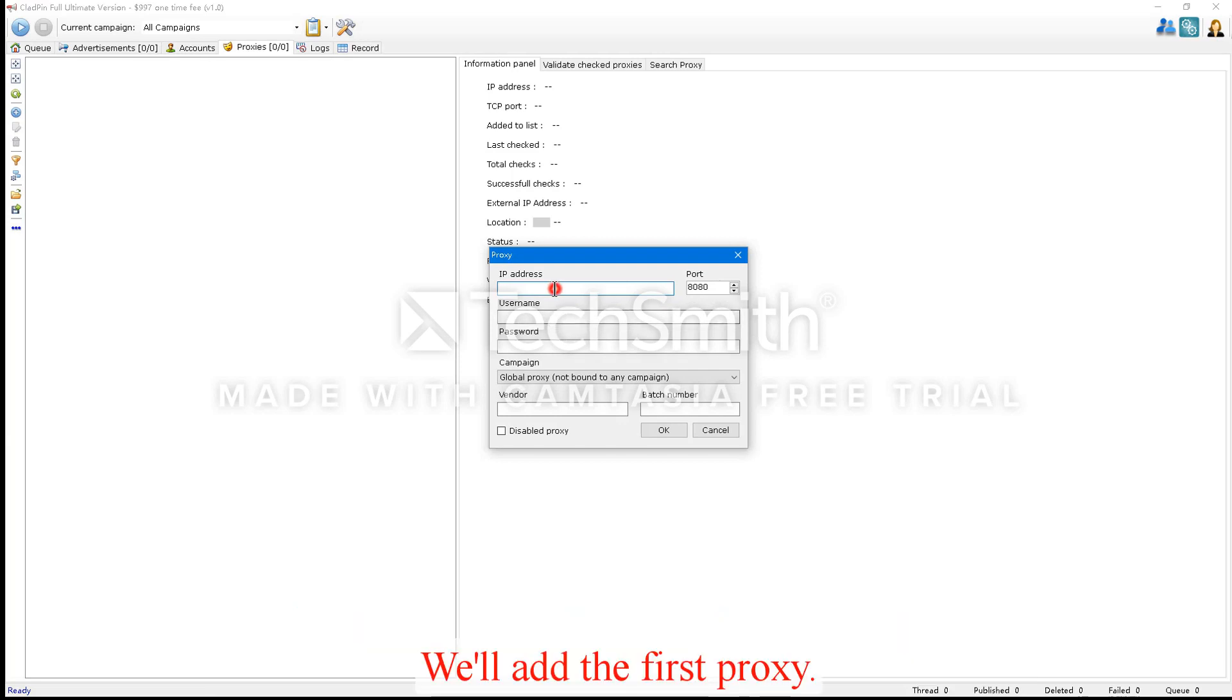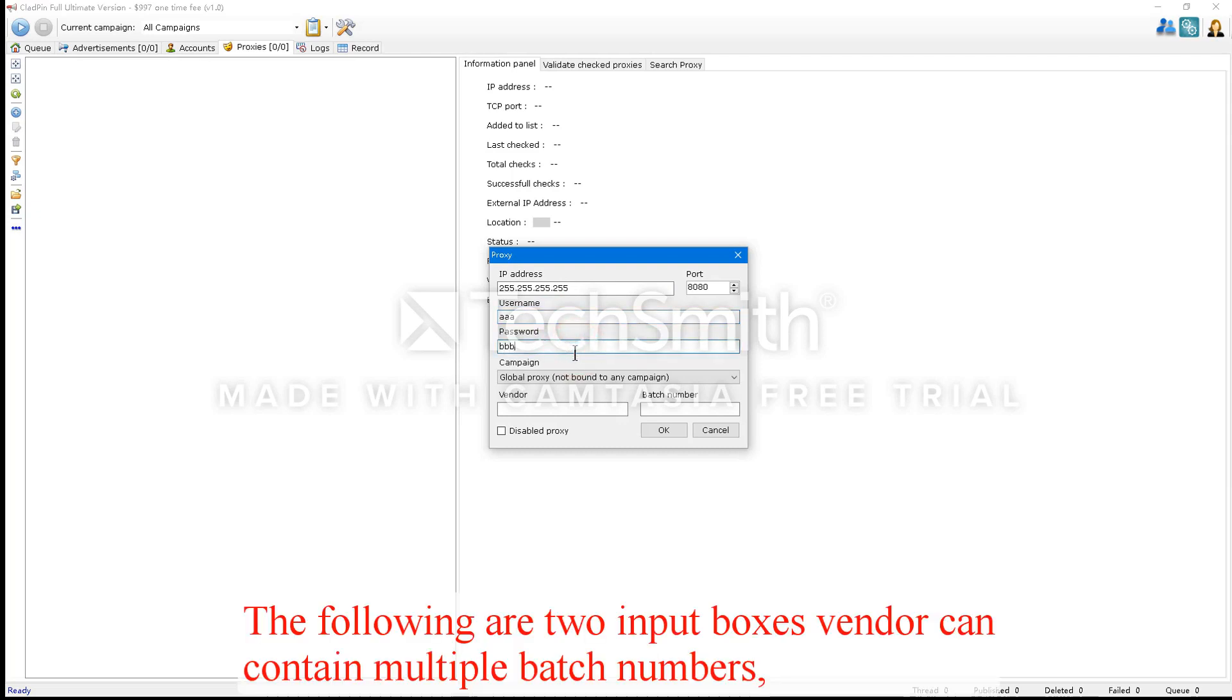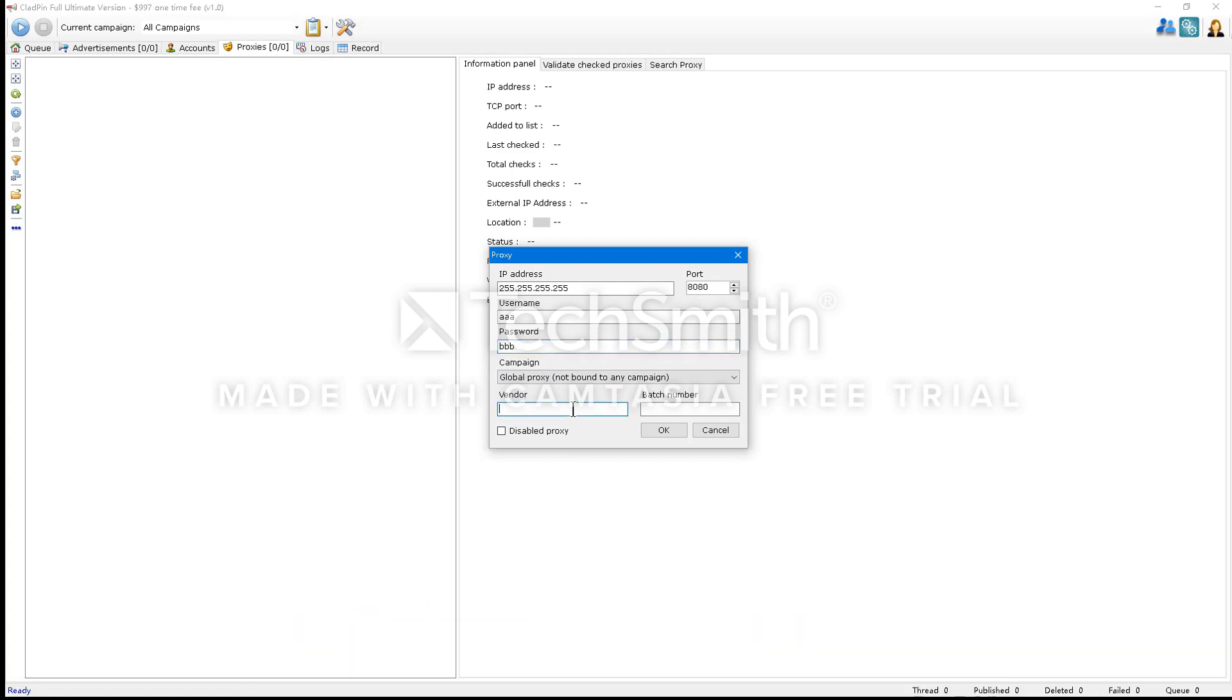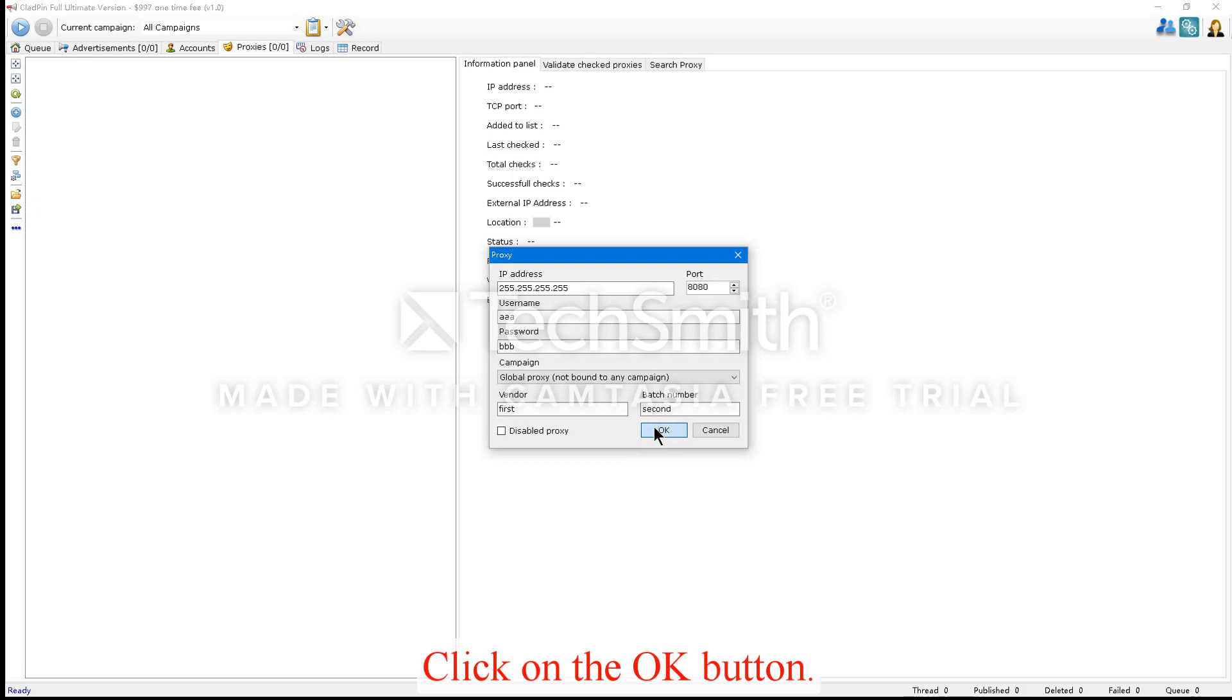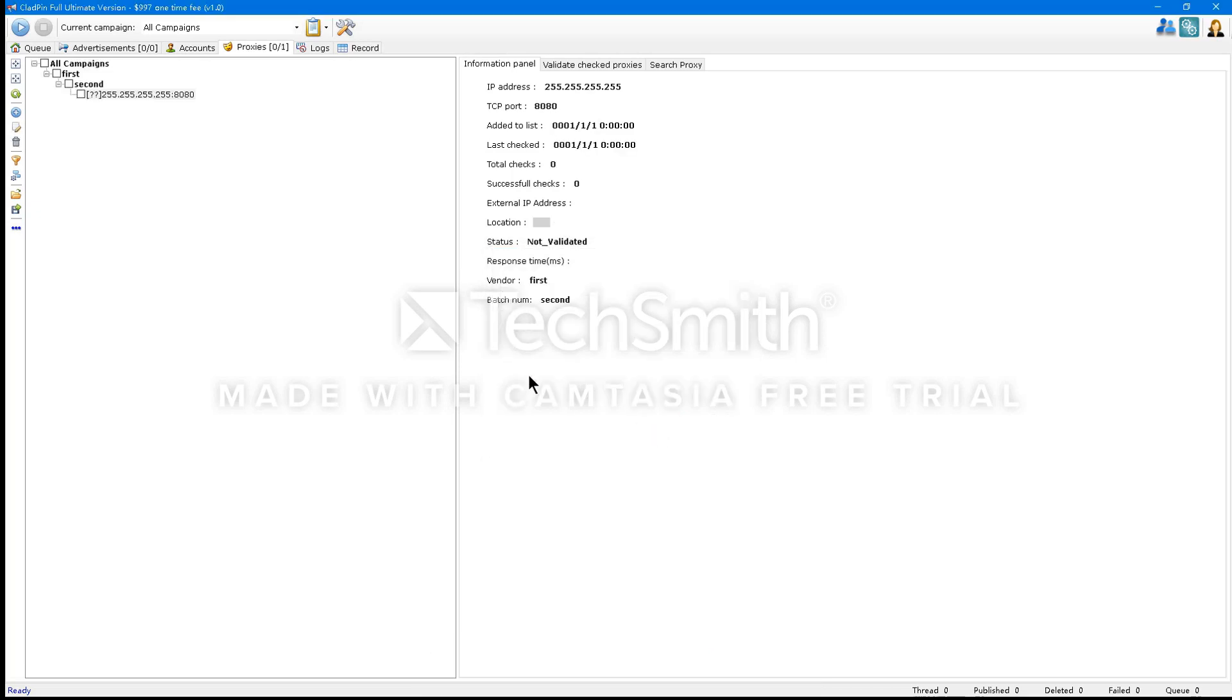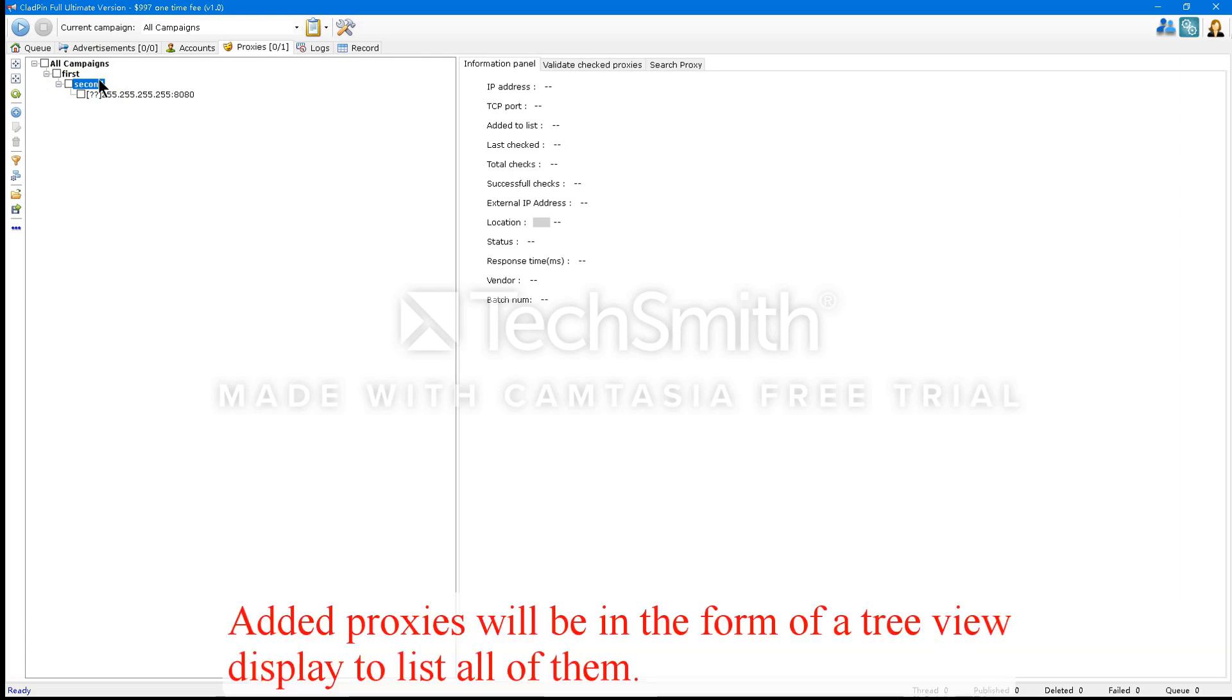We'll add a first proxy. The following are two input boxes that the vendor can contain multiple batch numbers, and I'll add the first example. Click on the OK button. I've just added a valid proxy. As you can see, I just added two text boxes into a proxy of both of these fields. Added proxies will be in the form of a tree view display to list all of them.